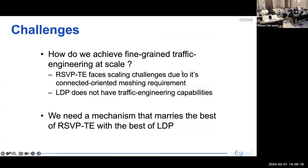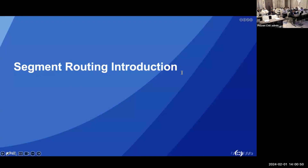Now that we know the advantages and disadvantages of LDP and RSVP-TE: LDP is simpler and more scalable but lacks traffic engineering. RSVP-TE supports traffic engineering but faces scalability issues as more nodes are added. Ideally, we want a solution that supports traffic engineering without needing to track the state of each and every LSP. That solution is segment routing.